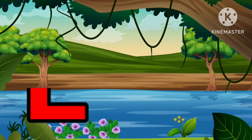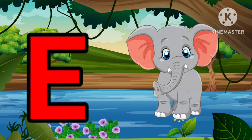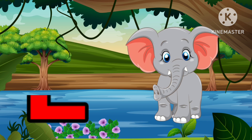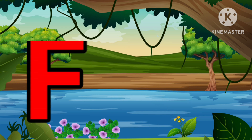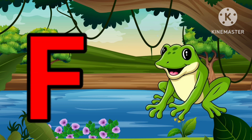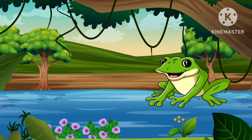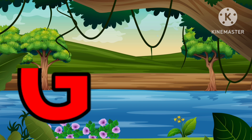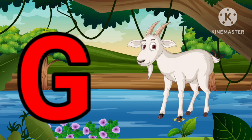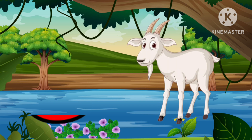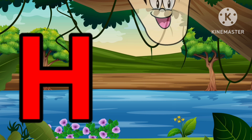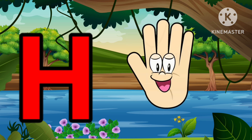E is for Elephant, E-E-Elephant. F is for Frog, F-F-Frog. G is for Goat, G-G-Goat. H is for Hand, H-H-Hand.